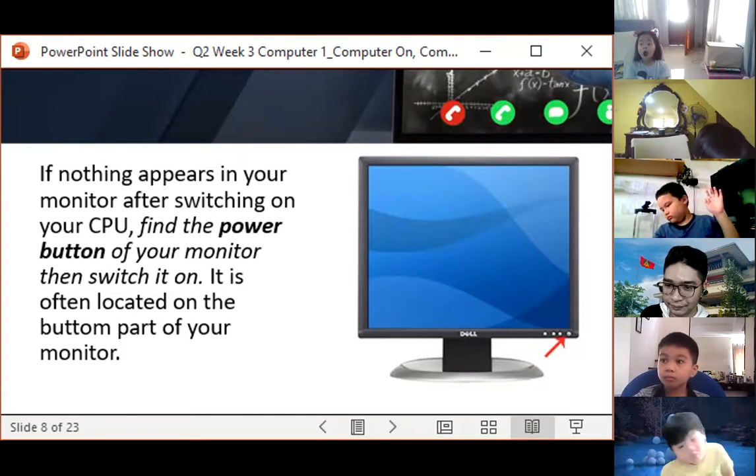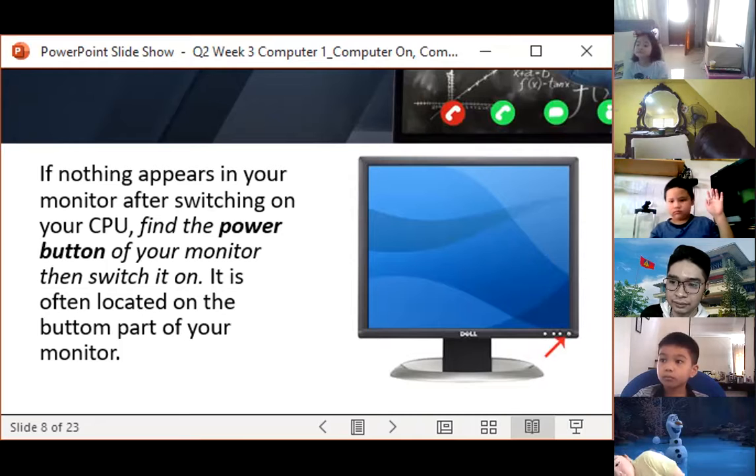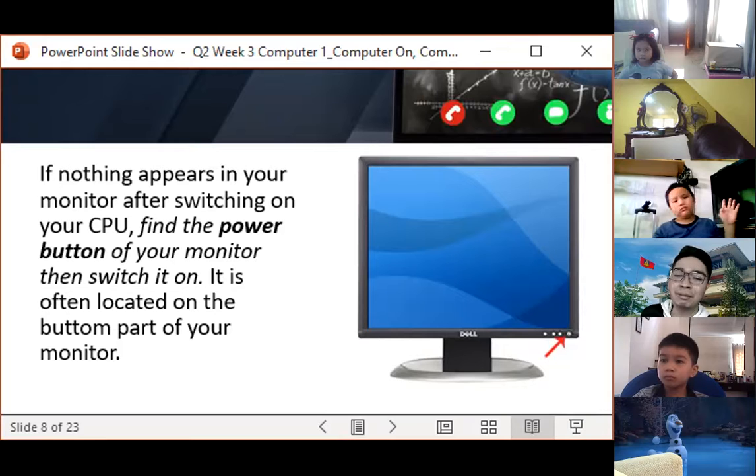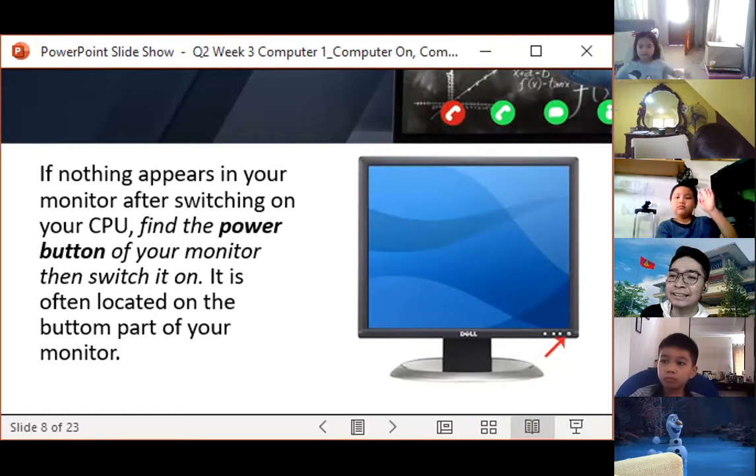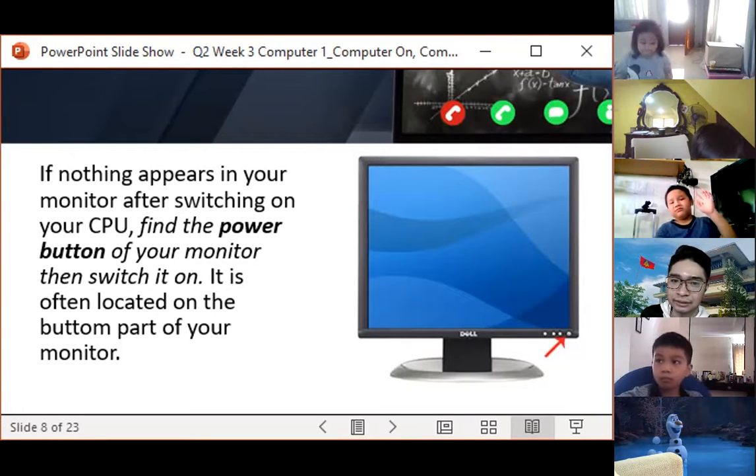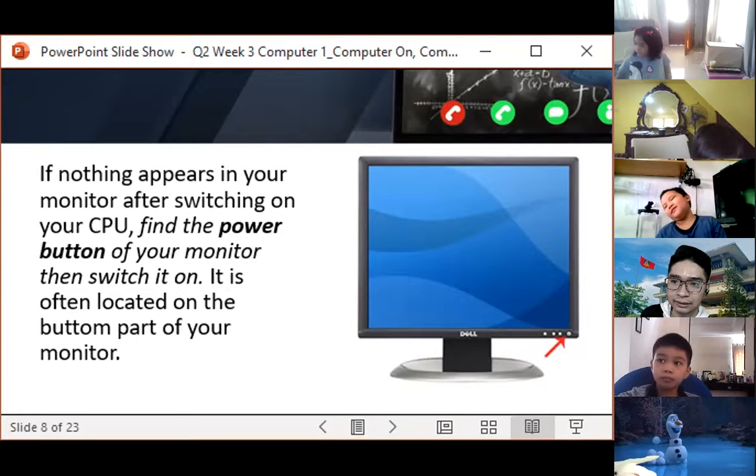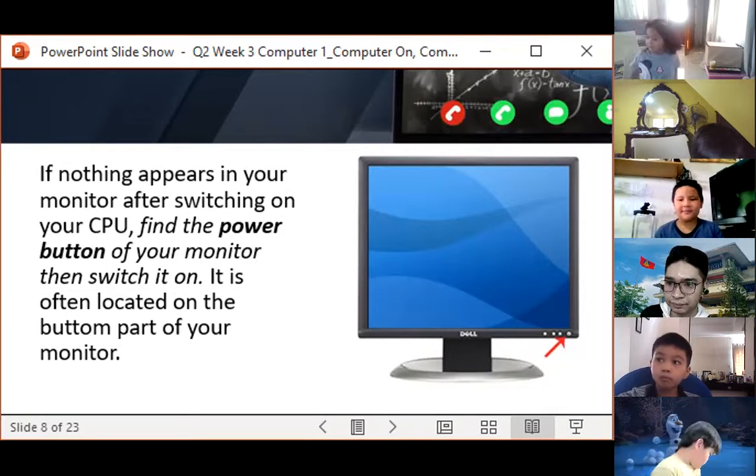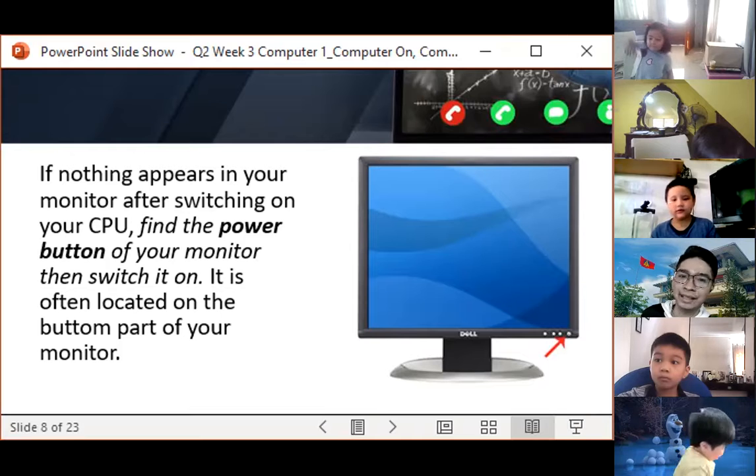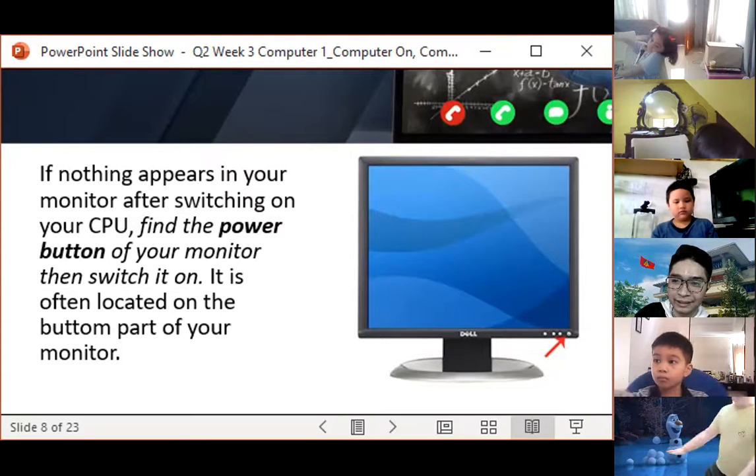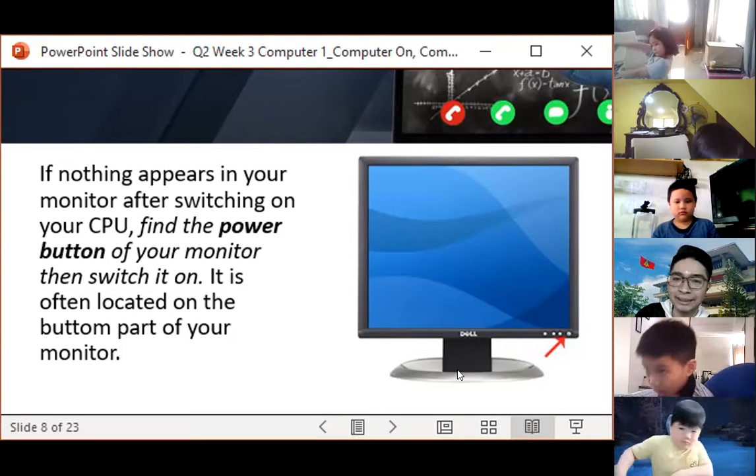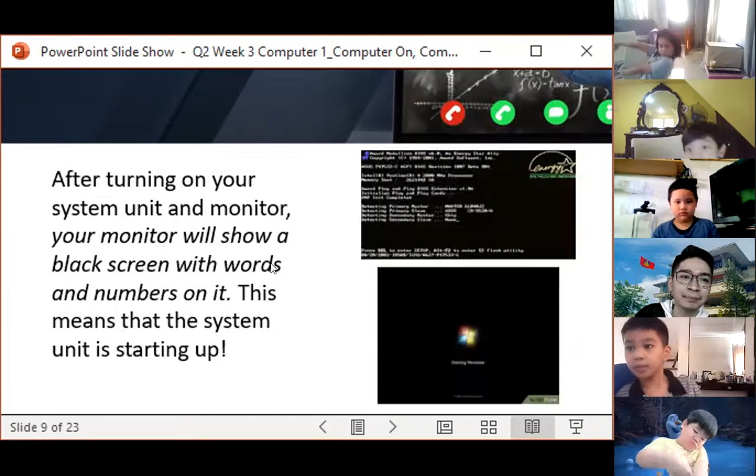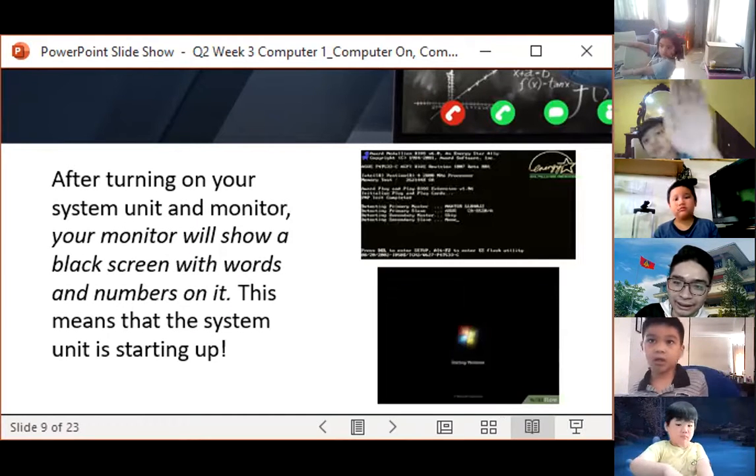It's good that we have different types of computers that we're using, but still, we undergo the same process in turning it on and turning it off.